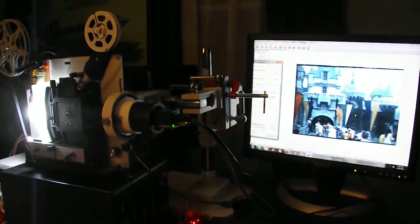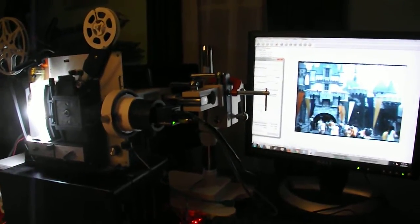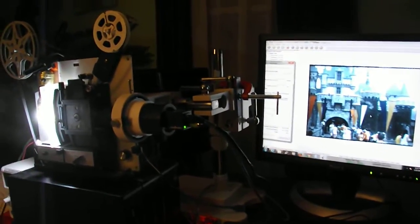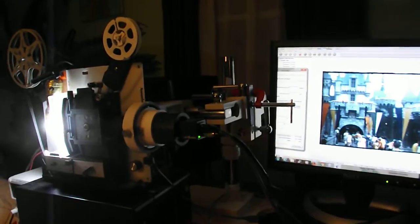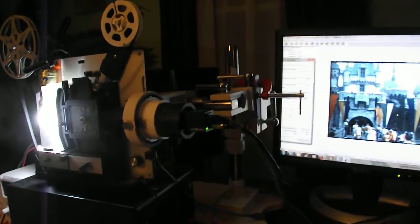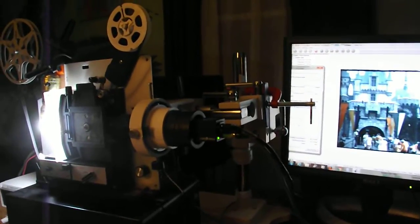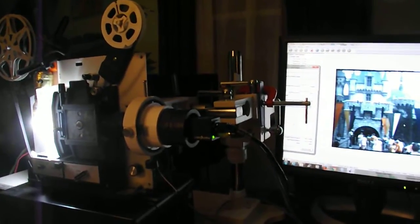Hi everybody, here's a look at my 8mm film scanner. It's made out of a Bell & Howe 471A.